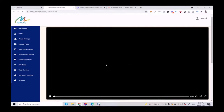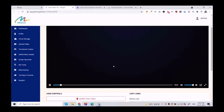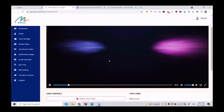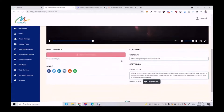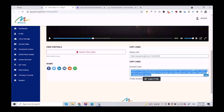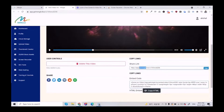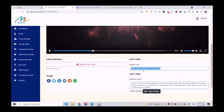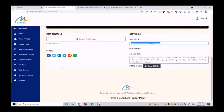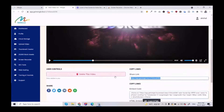Here, you can simply play the video — my video is playing right now. You can copy this embed code and put this video on any website, blog, or anywhere. And here's the share link to the video. You can simply send it to your friends, users, or customers so that they can watch the video. You can also directly share this video on six major social platforms.